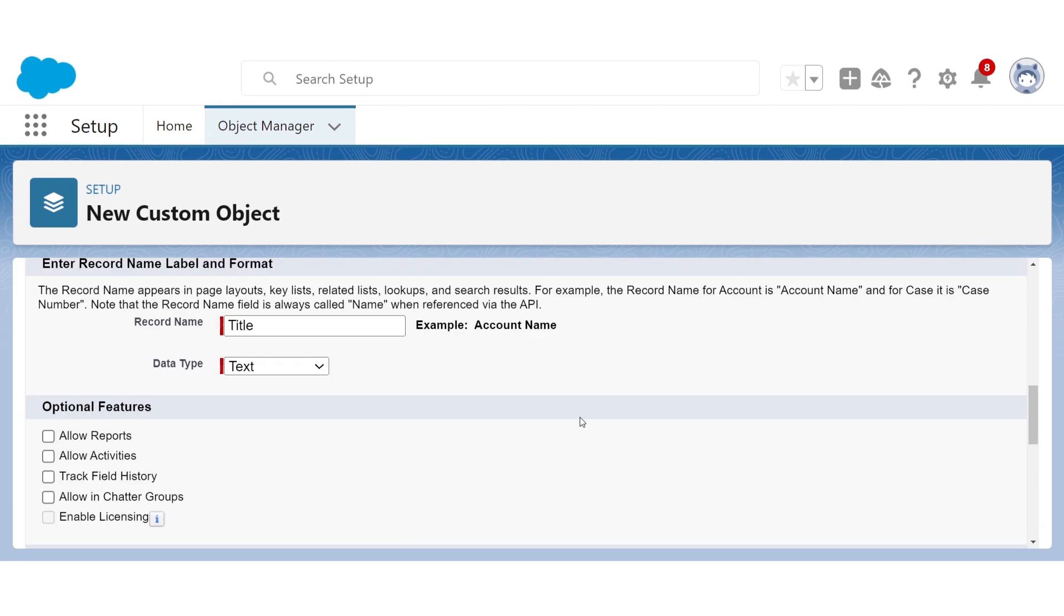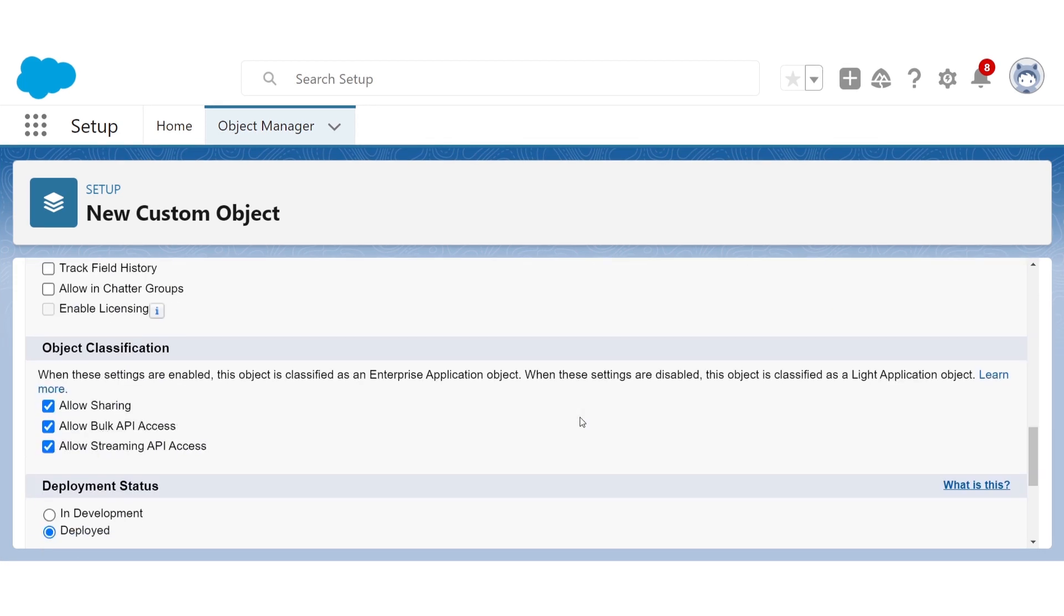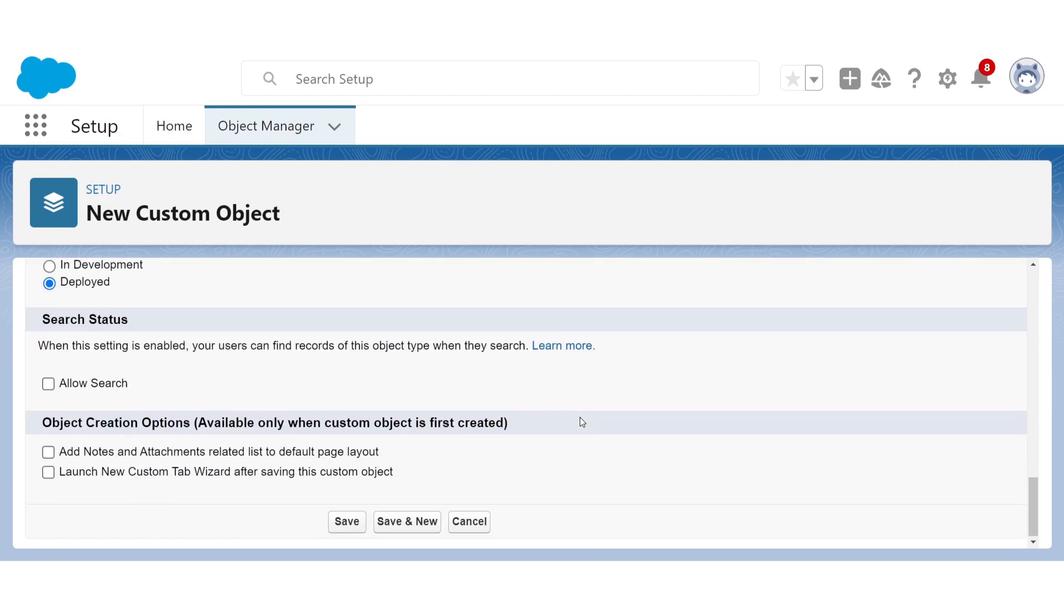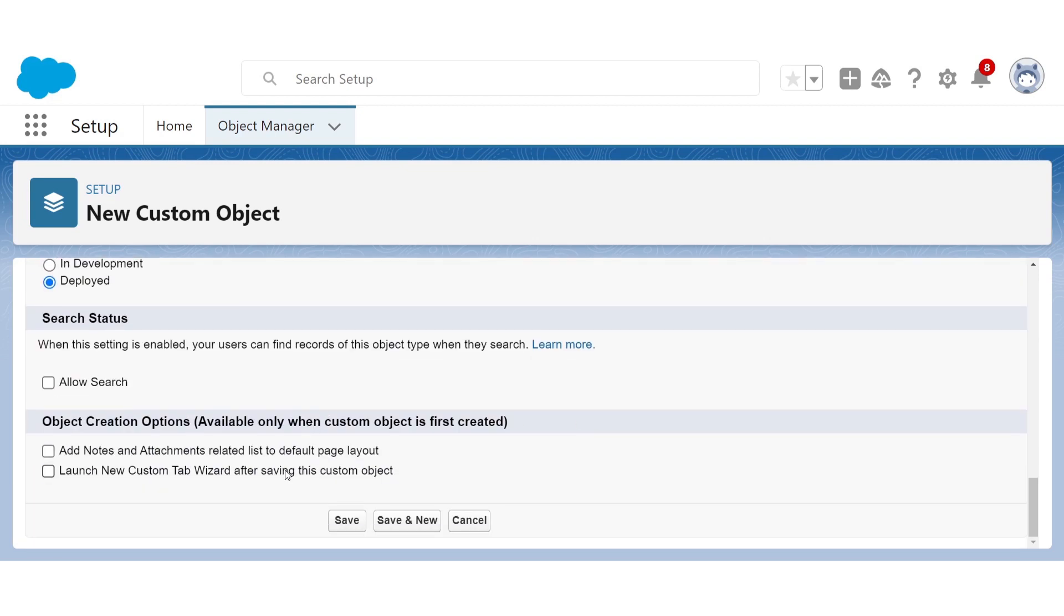As we're just starting out, we'll ignore these other options for now, except for launch new custom tab wizard, which we'll be getting into later, so check that off, and then we click save.